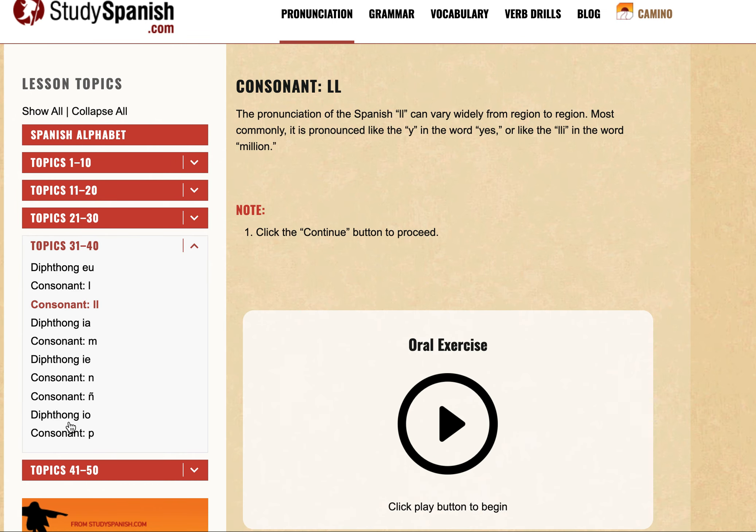Welcome back. Today we're going to talk about consonant LL. The pronunciation of the Spanish LL can vary widely from region to region.